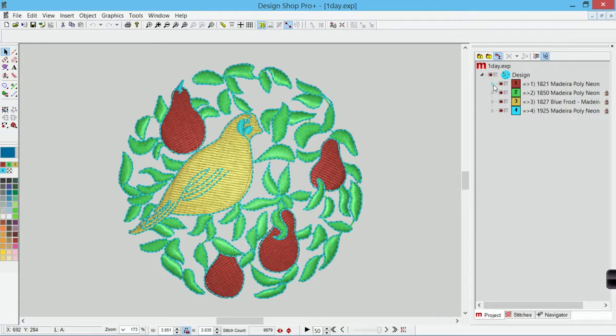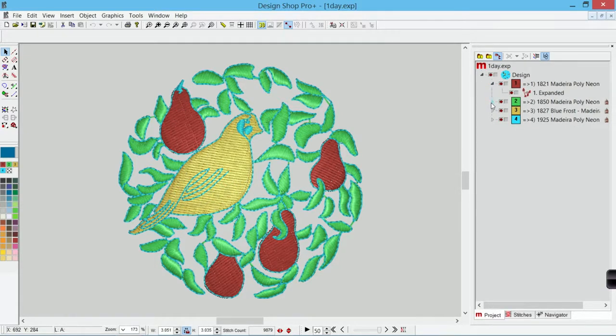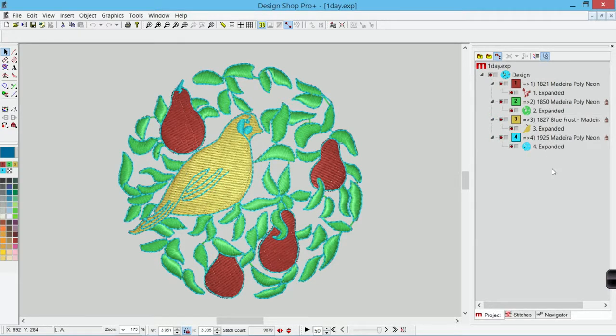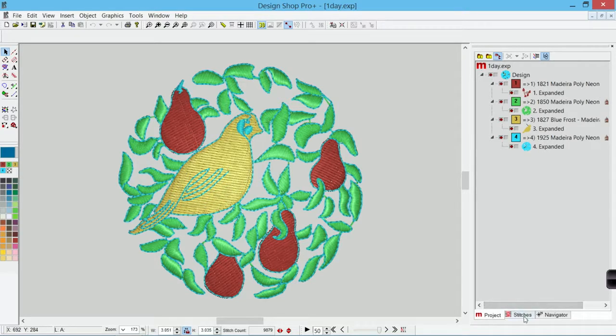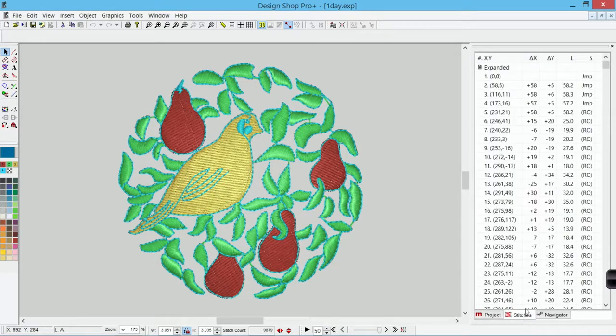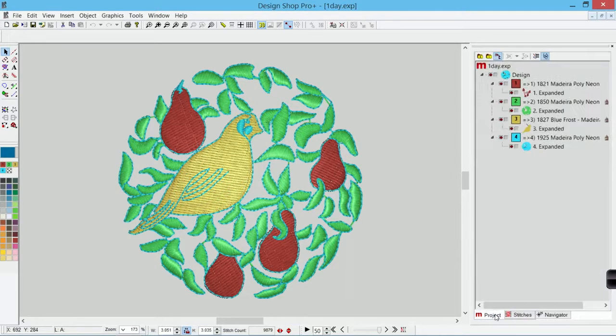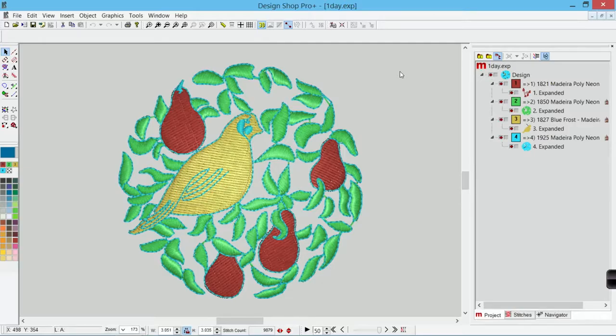If I expand out my project view, you'll notice that I don't have a lot of information here. I just have expanded data, and that is only—I'm going to go to the stitches tab for a minute—only the X and Y location of all of those needle penetrations. That's what those expanded or stitch files have.